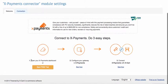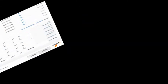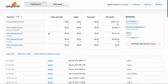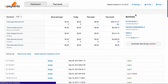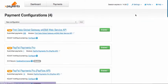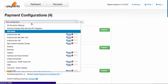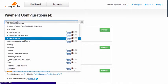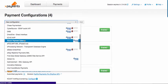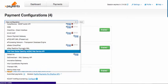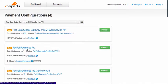Now we need to open X-Payments admin backend and make necessary configurations there. First of all, we need to configure a payment gateway at X-Payments Dashboard Payment Configuration section. Choose a payment gateway you are going to use in this dropdown select box and click add.